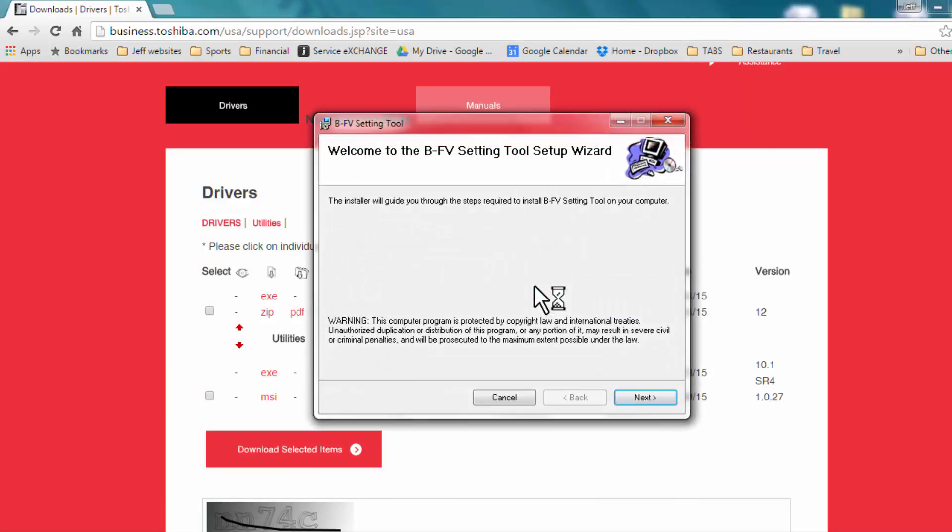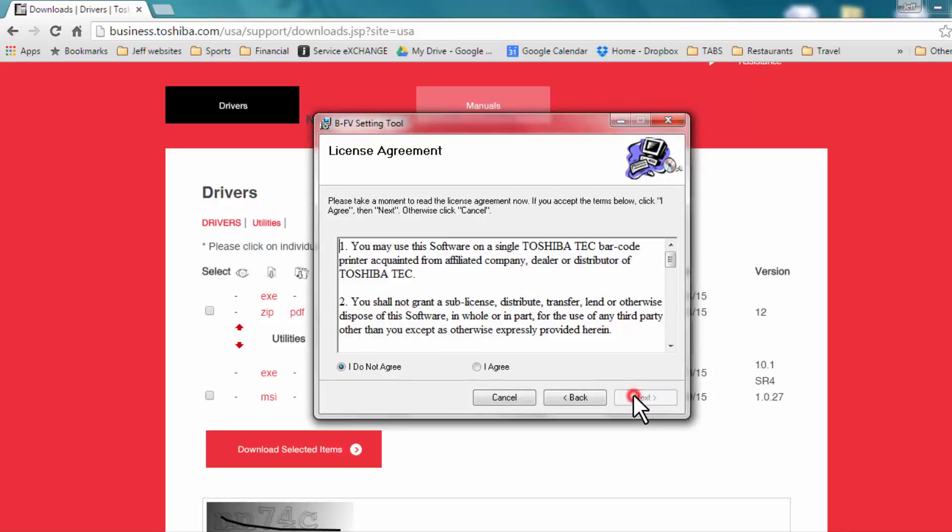This will bring up the Welcome to the BFV Setting Tool Setup Wizard window. Select Next. On the license agreement, select I agree, and then Next.